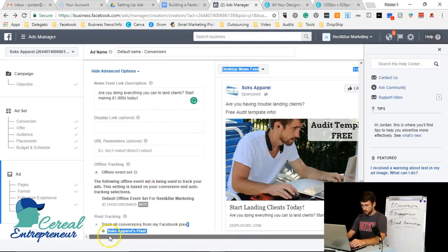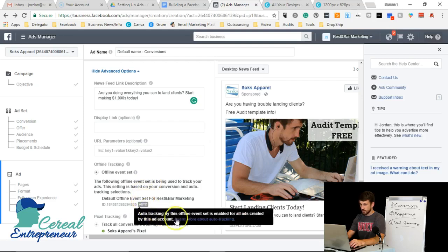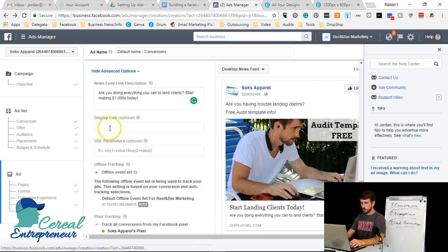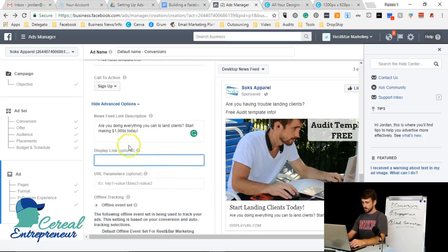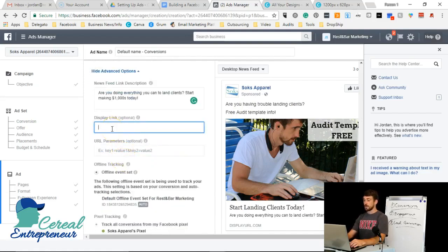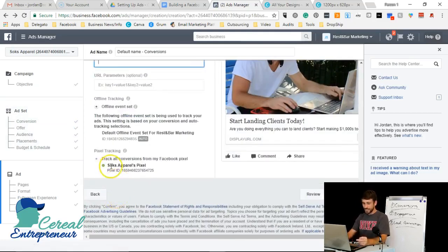It's that simple. You want your message to be clear and to the point. For the display link, leave it as your actual domain — Facebook will reject the ad if you enter a domain you don't own, like Nike.com. Once everything is set, make sure the tracking pixel is turned on, then click Confirm and your ad starts running. That's how you build your first interest group ad.